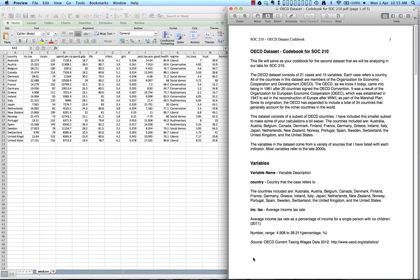OECD stands for the Organization for Economic Cooperation and Development. It has been in place since the 1960s and contains a total of 34 countries, generally the richer countries around the world. We will analyze a subset of these countries for this lab. The variable names and sources are described in the codebook posted on the website, which I also have open here for you.